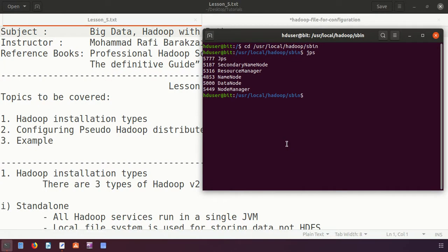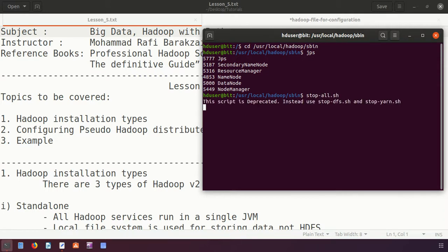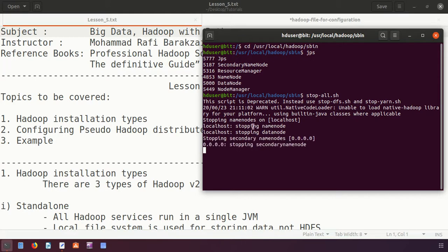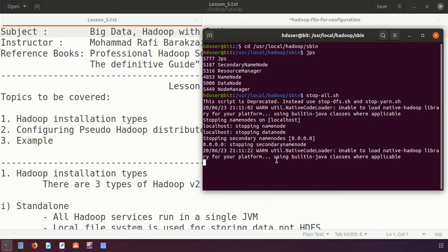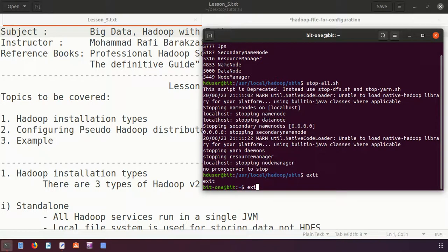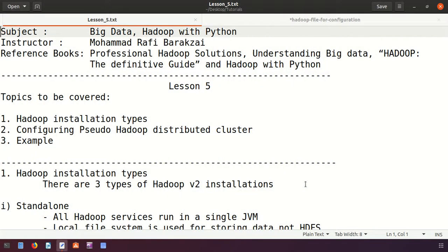One final tip: when you are done, stop all Hadoop services using 'stop-all.sh'. This will stop all services — NameNode, DataNode, ResourceManager, and NodeManager — otherwise your server will remain busy. After all services are stopped, use the 'exit' command. Everything is correctly done.